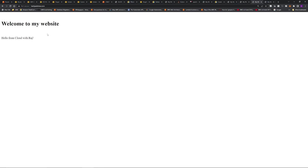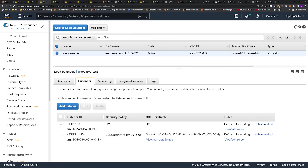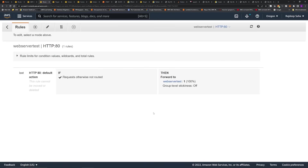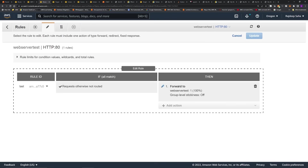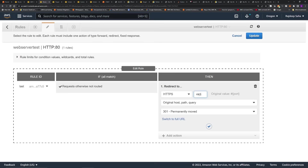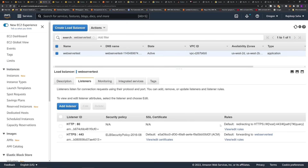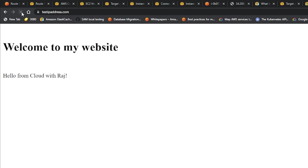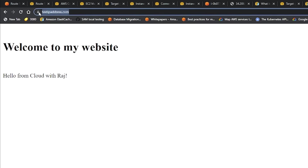But if we go to HTTP://testipaddress.com, it still works without the lock. We don't want that. Go back to the load balancer, find the HTTP 80 listener, click View/Edit Rules, click Edit, delete the existing forward rule, then click Add Action and select Redirect to HTTPS port 443. Even if traffic comes in on port 80 HTTP, we'll redirect it to HTTPS. Click Update. Now for HTTP 80 we are redirecting to HTTPS. Refreshing the HTTP URL confirms it automatically redirects to HTTPS, shown by the lock symbol.